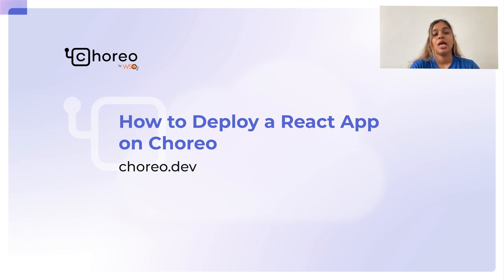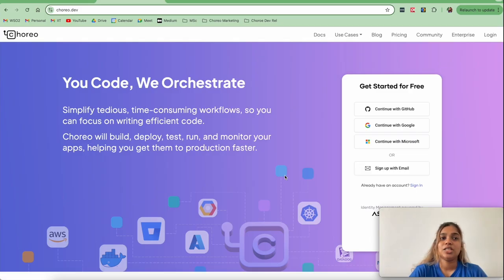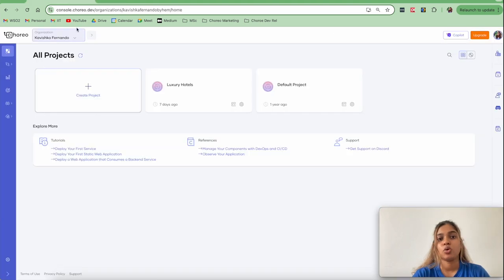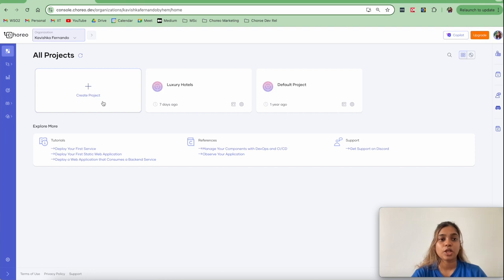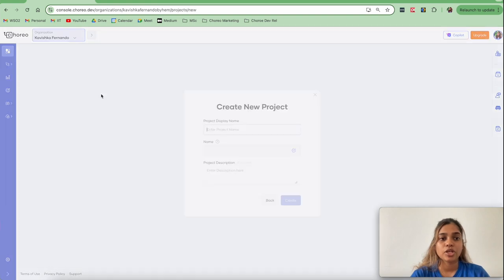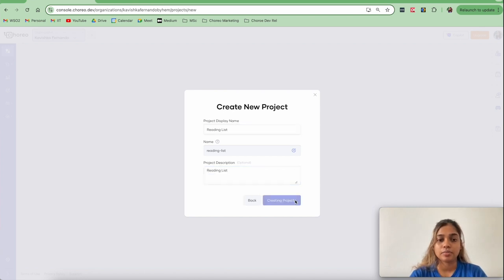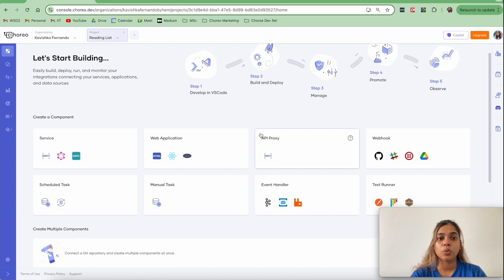To get started, go to our website at choreo.dev and sign up or sign in with your preferred method. I've already signed in to Choreo. To get started, we are going to create a project, and inside this project we will create our frontend web app and our backend Node.js service. Let's click on Create Project, provide a project name, optionally add a description, and click Create. Once your project is successfully created, you will see various options to create components — Choreo supports services, web applications, API proxies, and more.